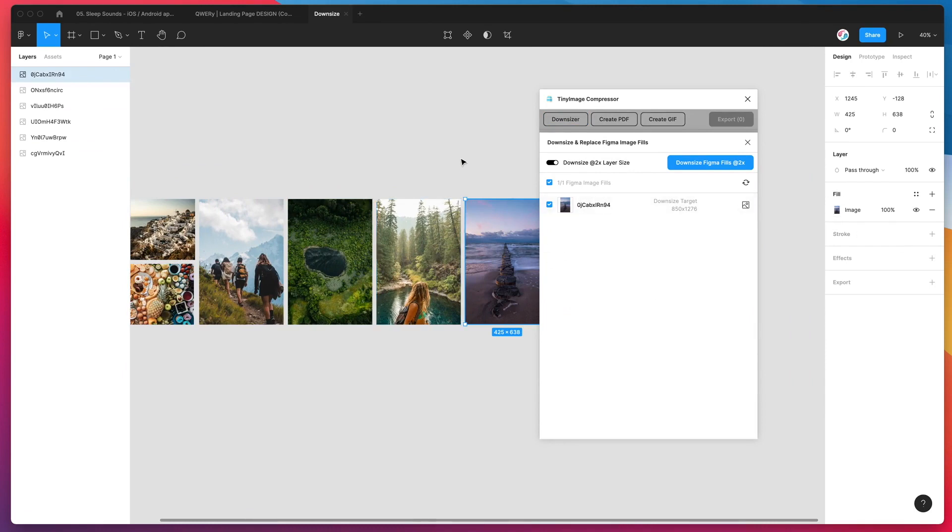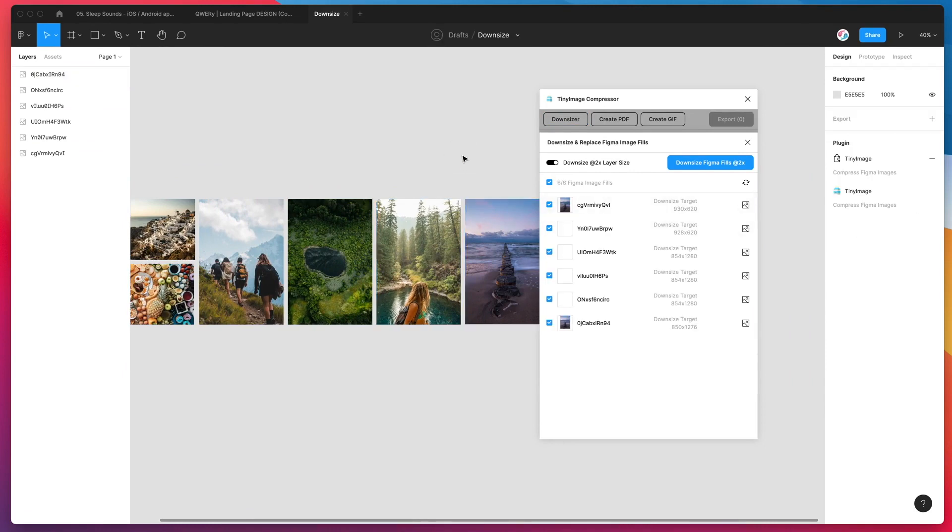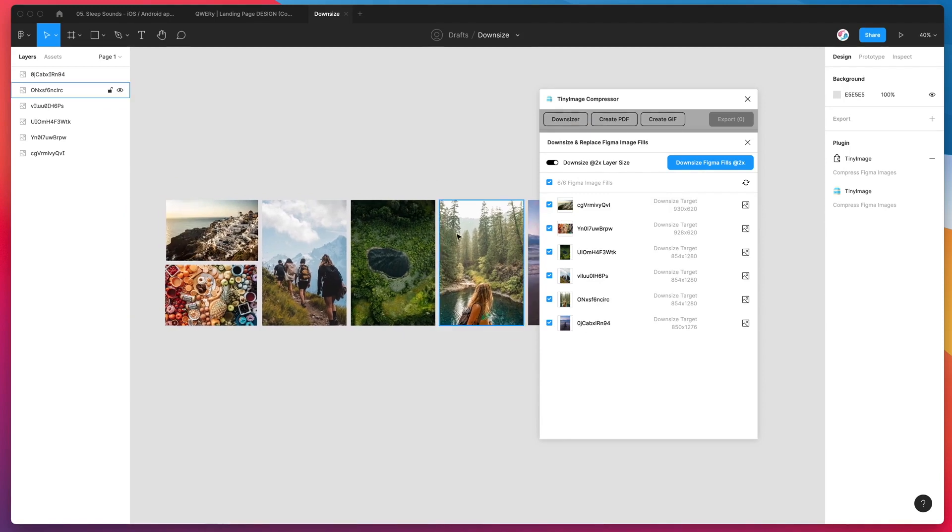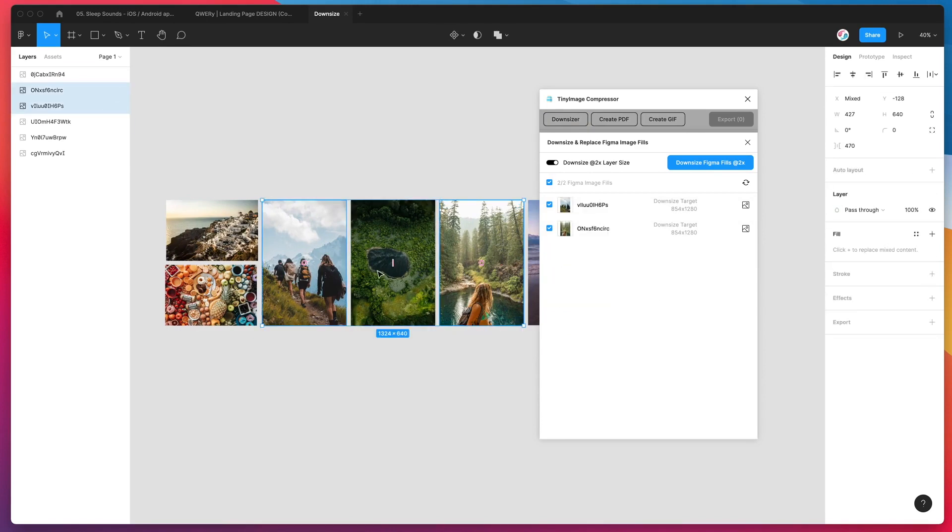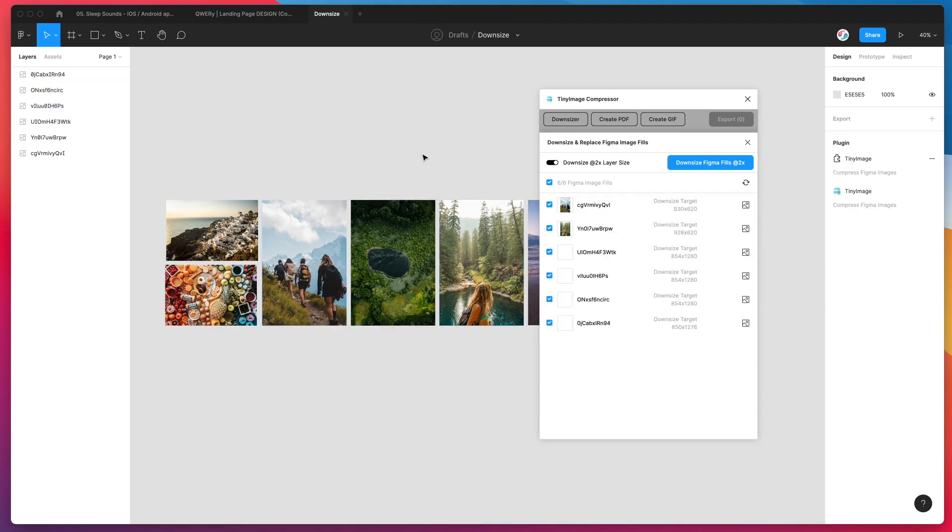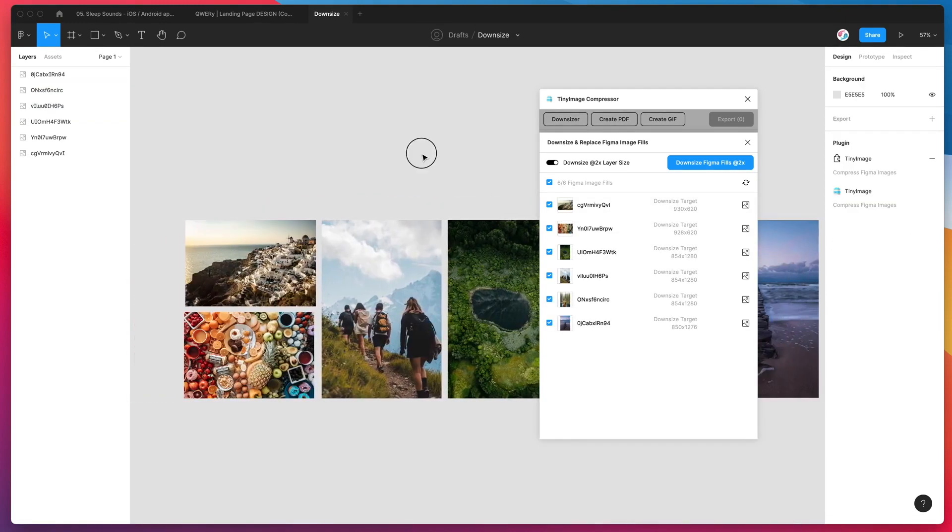And we can select them by either just unchecking the ones we don't want, or you can actually filter this really quickly just by clicking on multiple layers. If they contain image fills, they'll get filtered down here. That's just an easy way of filtering a couple of images if you don't want to do the whole batch. But for today I'm just going to make it really simple and do them all at once.